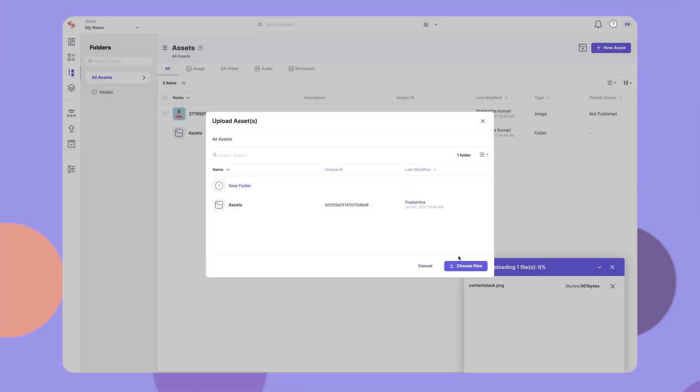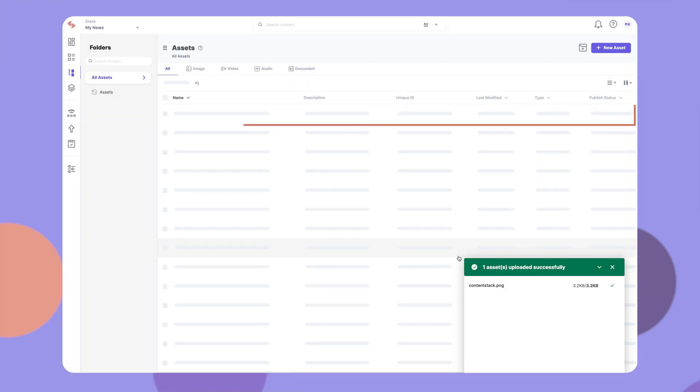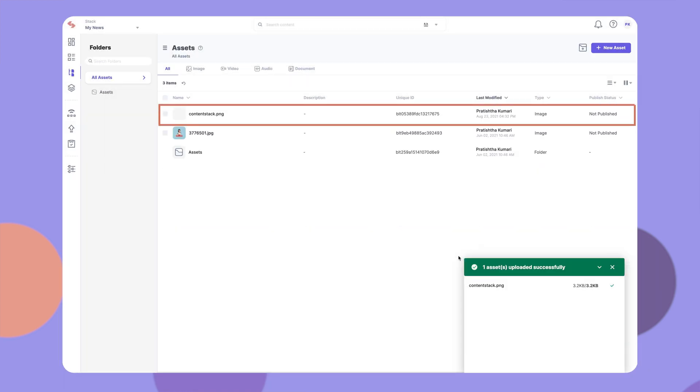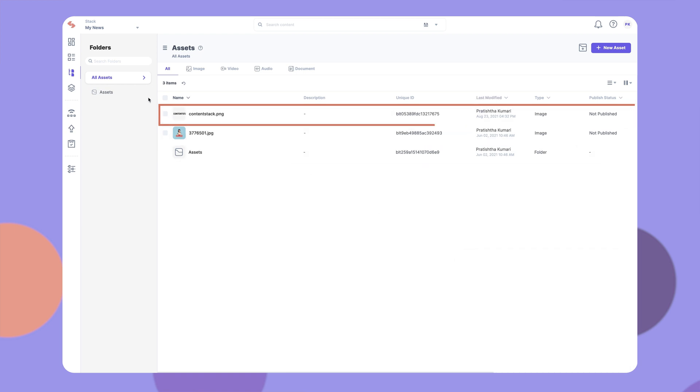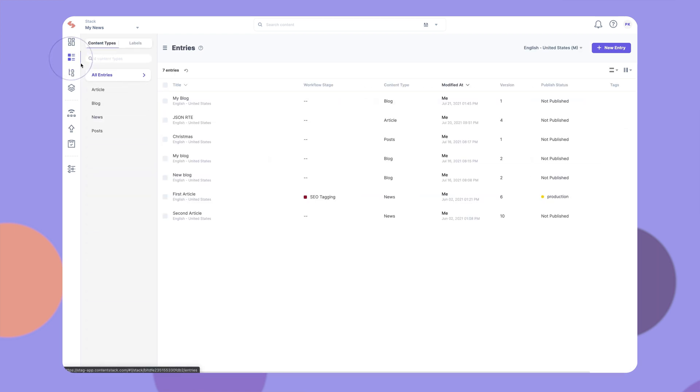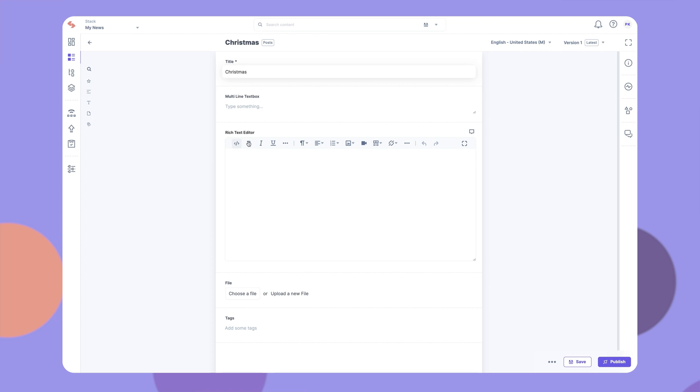You will see your uploaded asset here. Once uploaded, you can use and reuse assets in your entries.